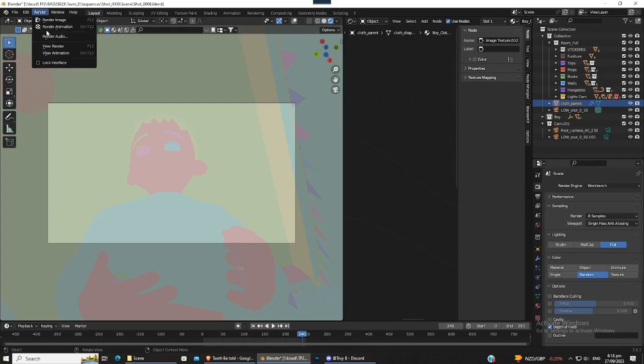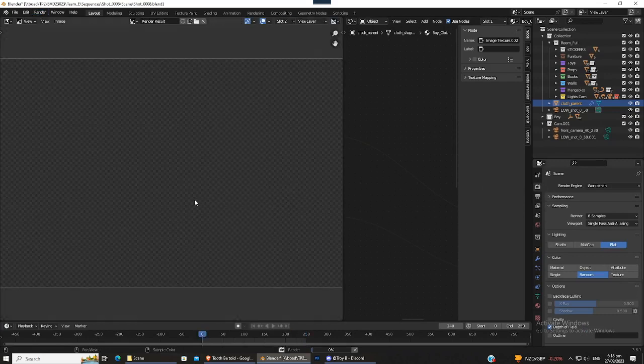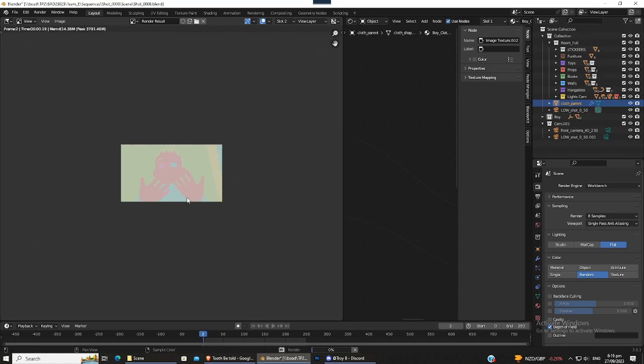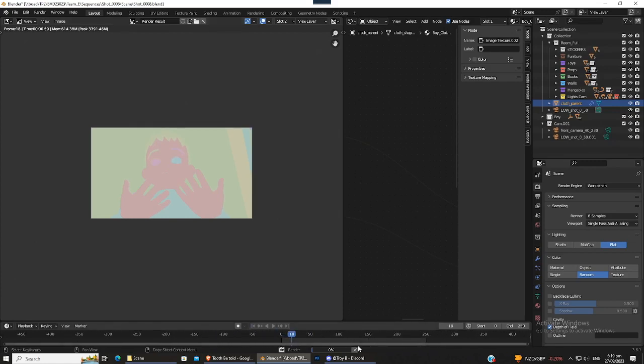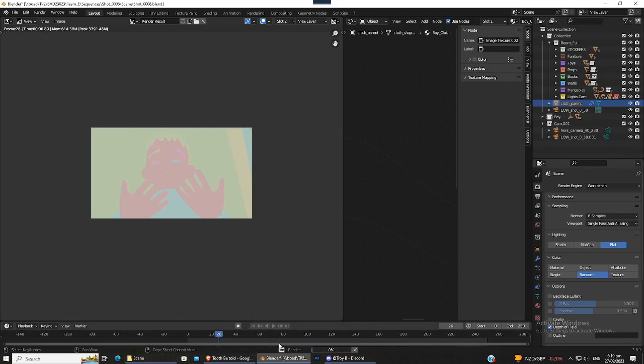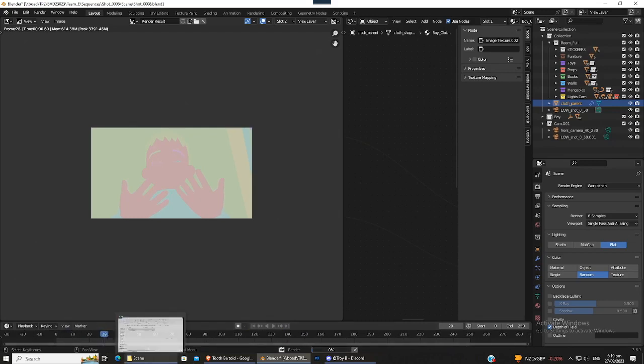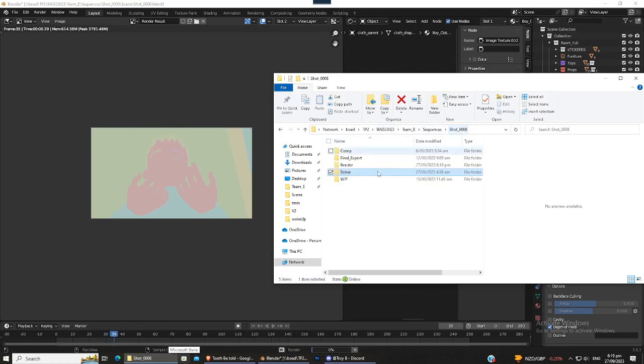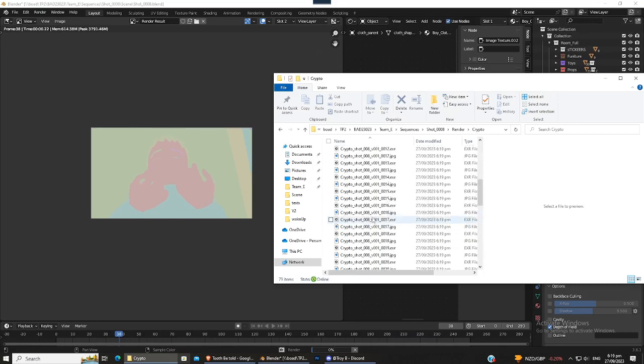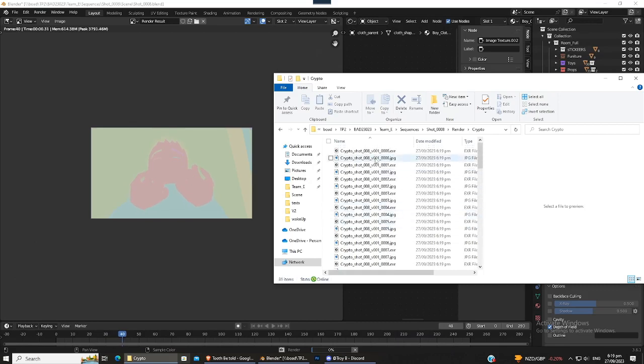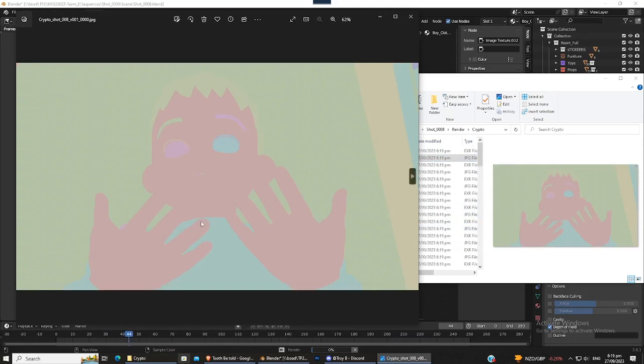You can just go ahead and render animation and it should render quite quickly. I'll just wait for this to happen. So it's going through everything quite quickly. Let's give it a sec. And if everything is right, then it should be showing up in this folder. And if we just double check the JPEG preview, it should show up as the cryptomat.